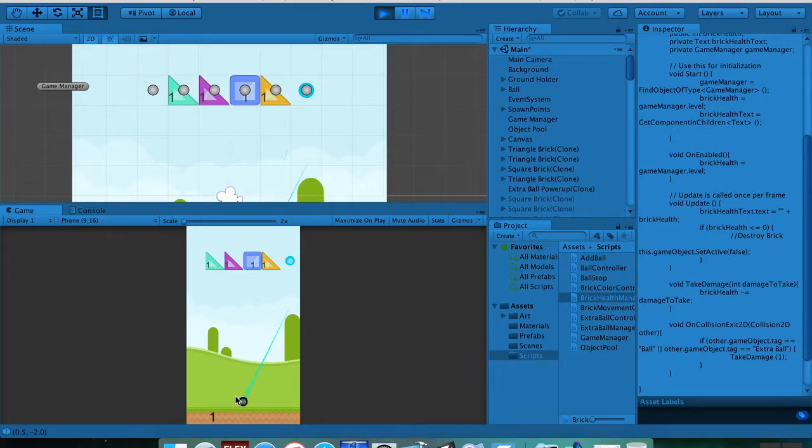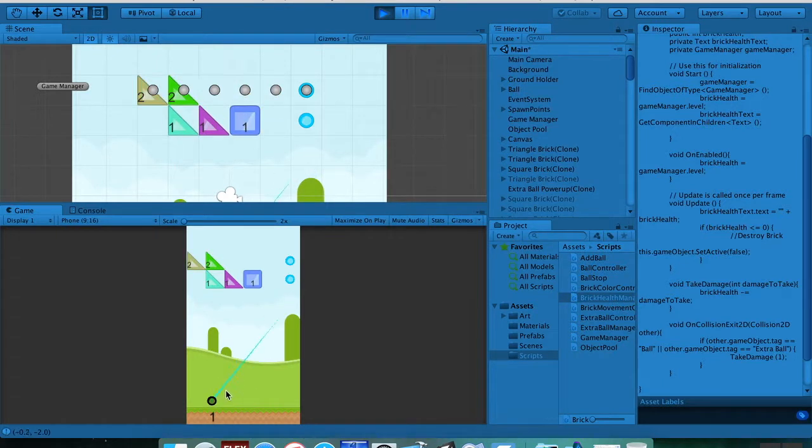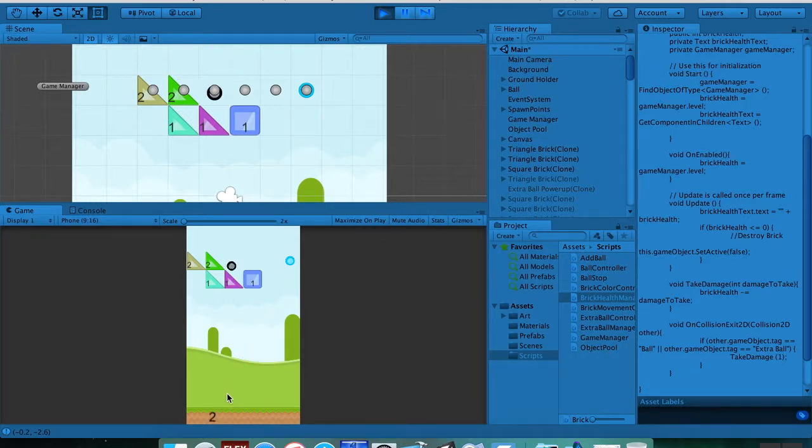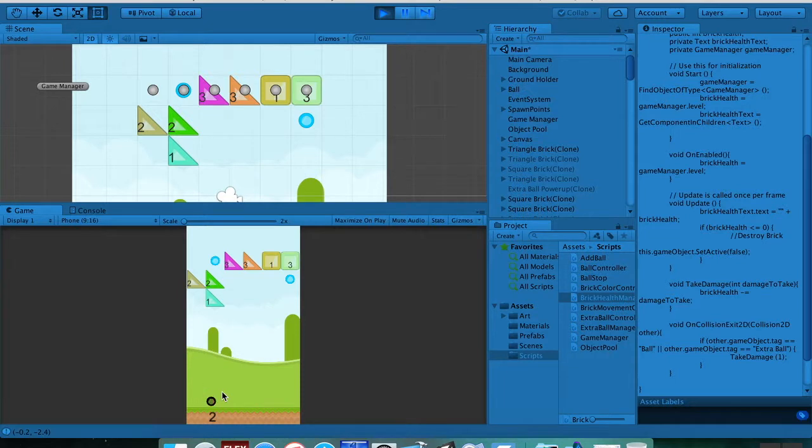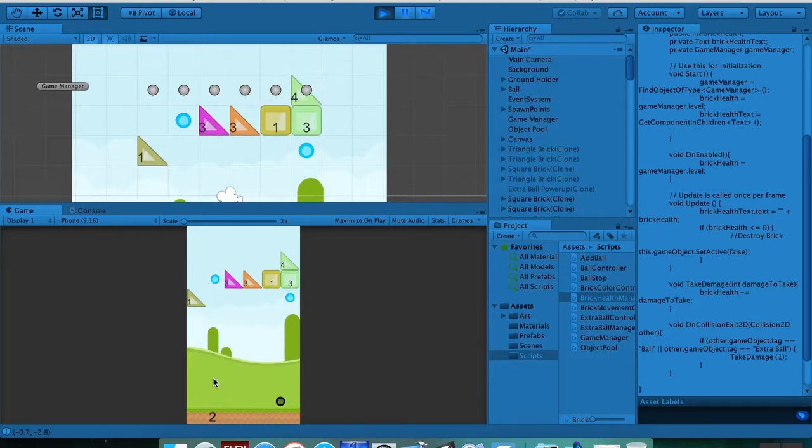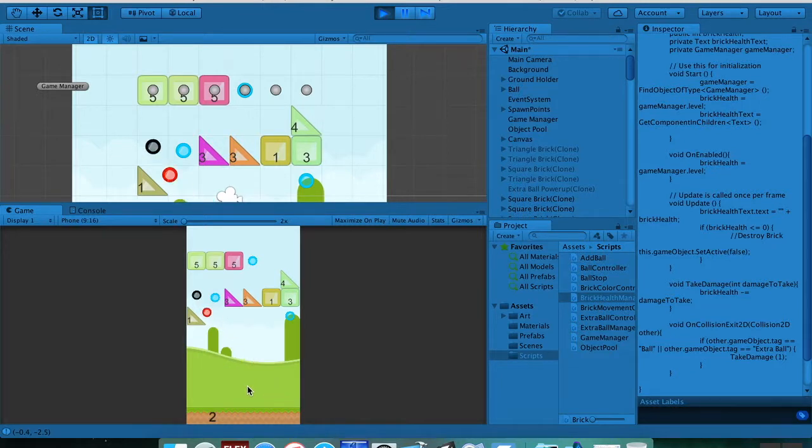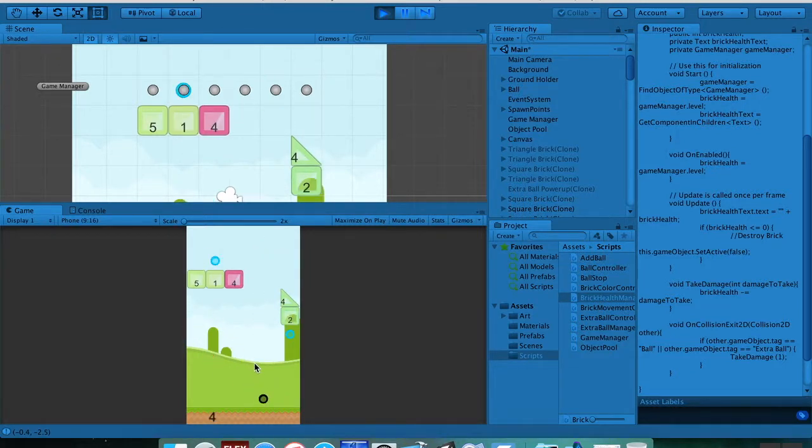Alright, cool. So we got our bricks generated. Throw this up. Let's try and get some of those extra ball power-ups so we can use them. We got some extra balls. There's better. It didn't go in some weird direction. Okay, no, did it again.